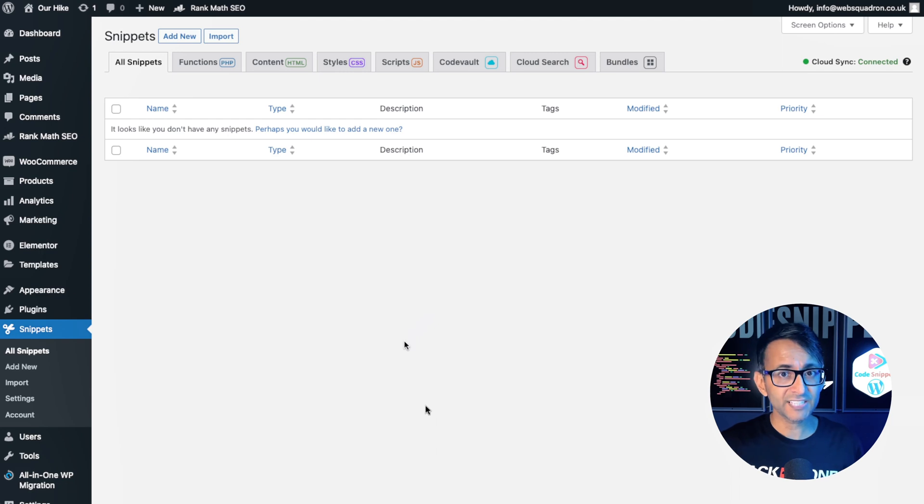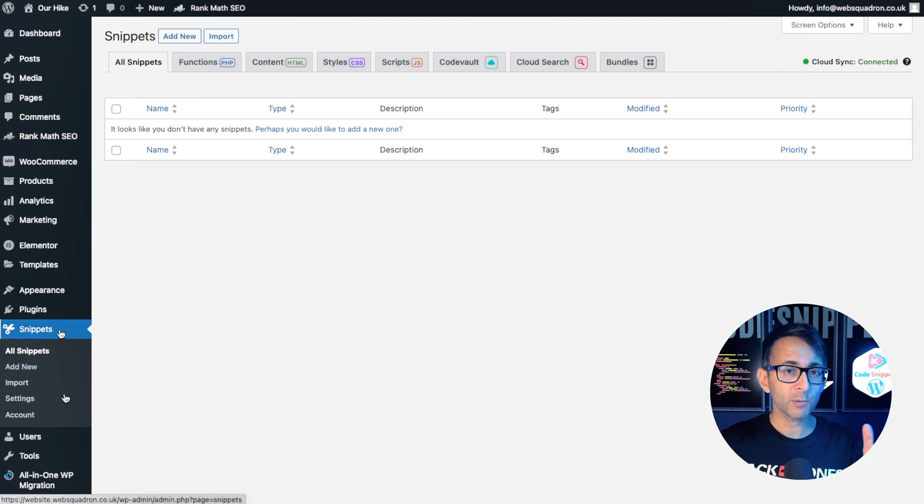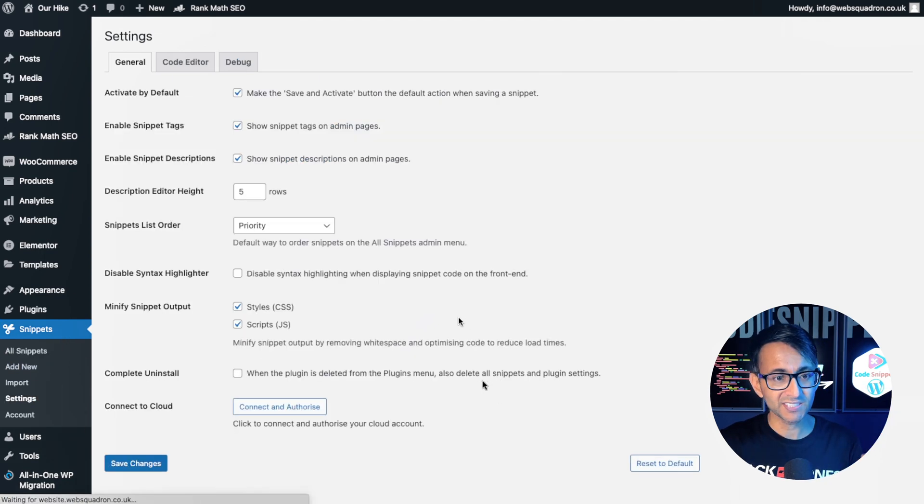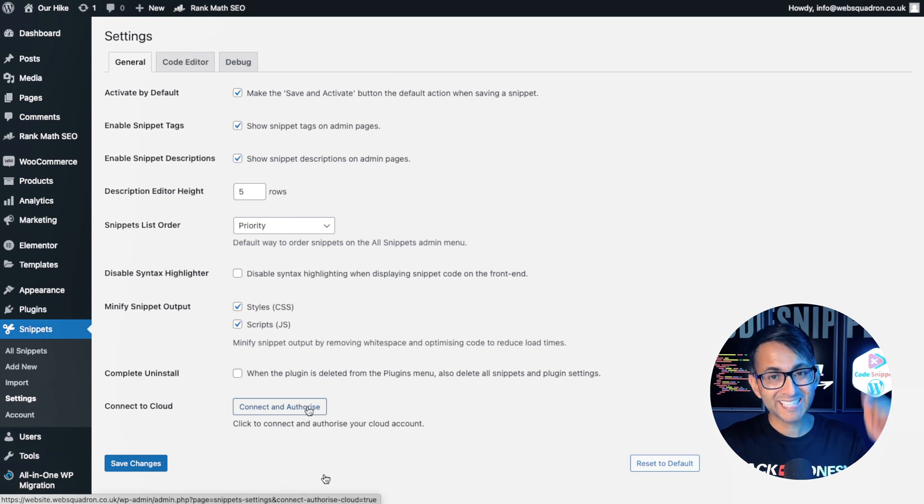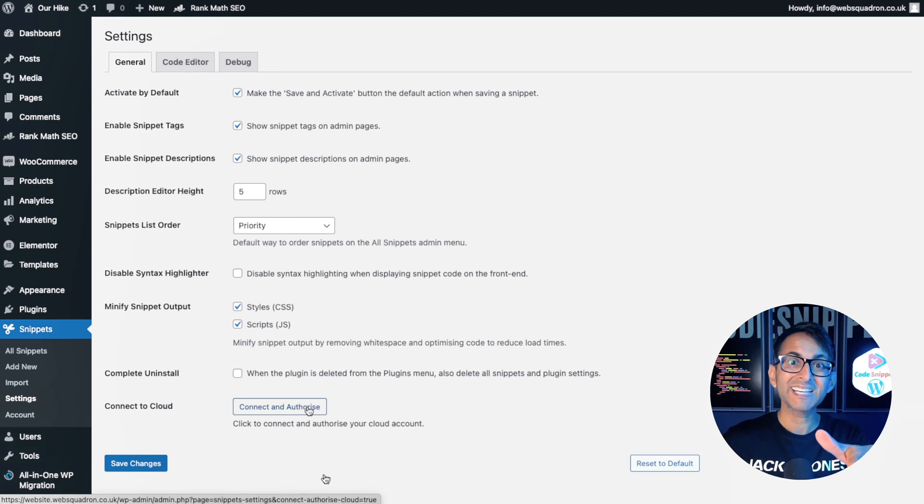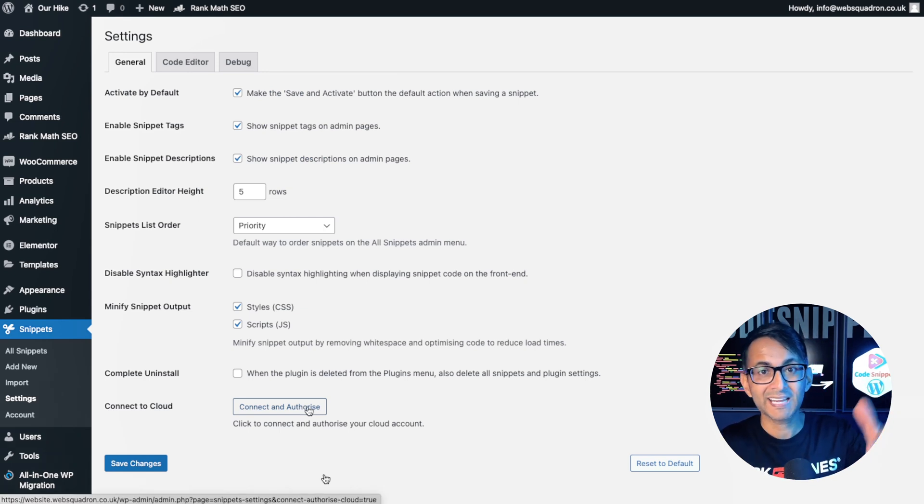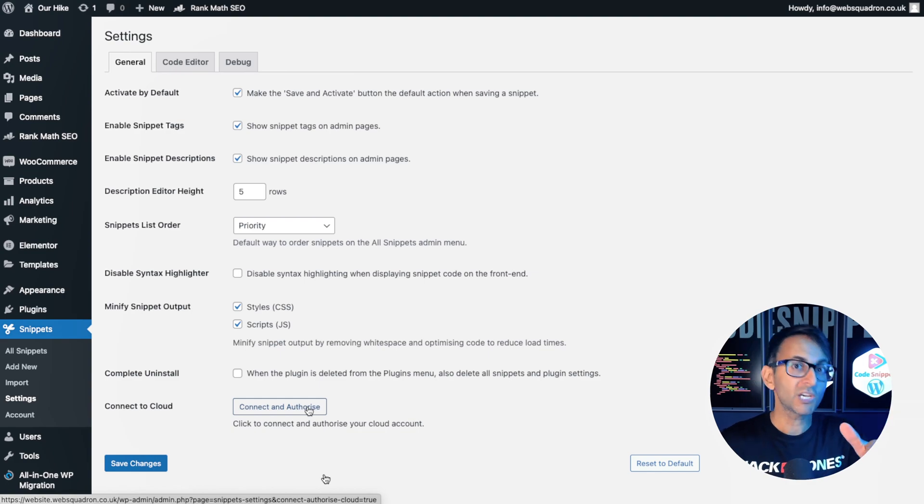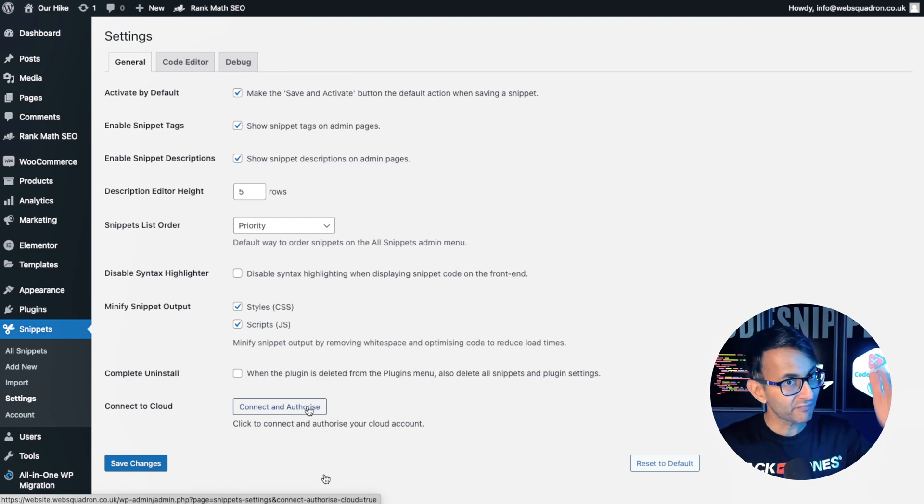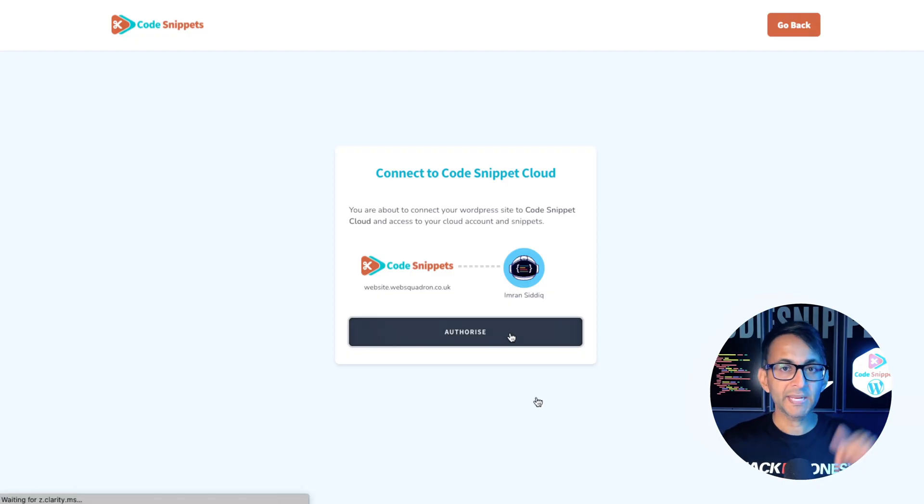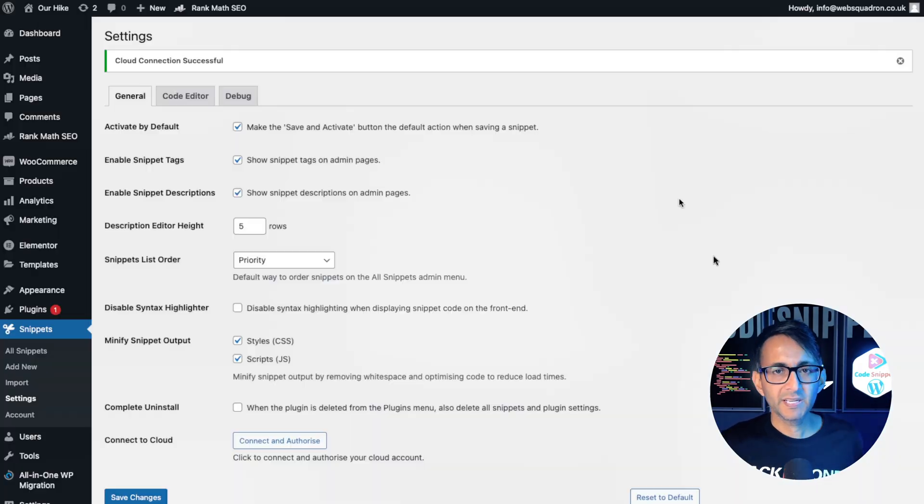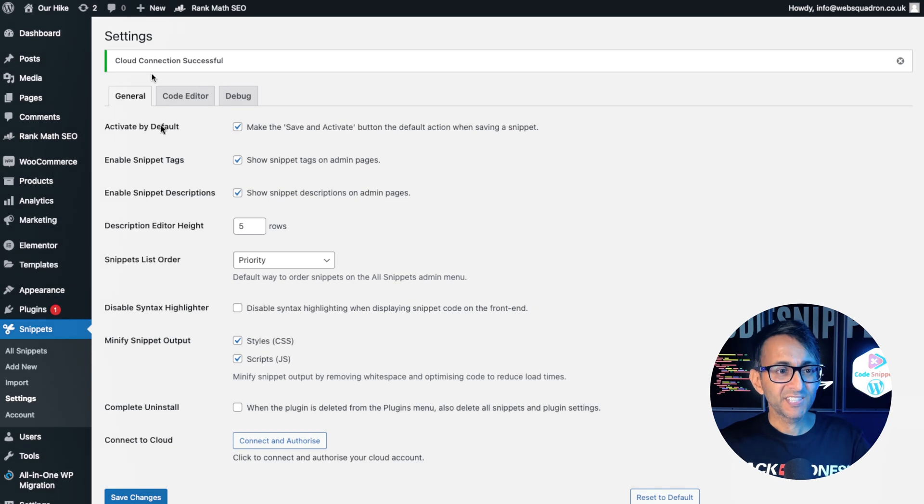Here's how you do the connection. Super simple. Over here we have snippets and then we have settings. Down here we have connect and authorize. You click that, it's going to ask you to log into your code snippets cloud account that you can go and get connected for free. Once you're logged in, go and hit authorize and that's it.